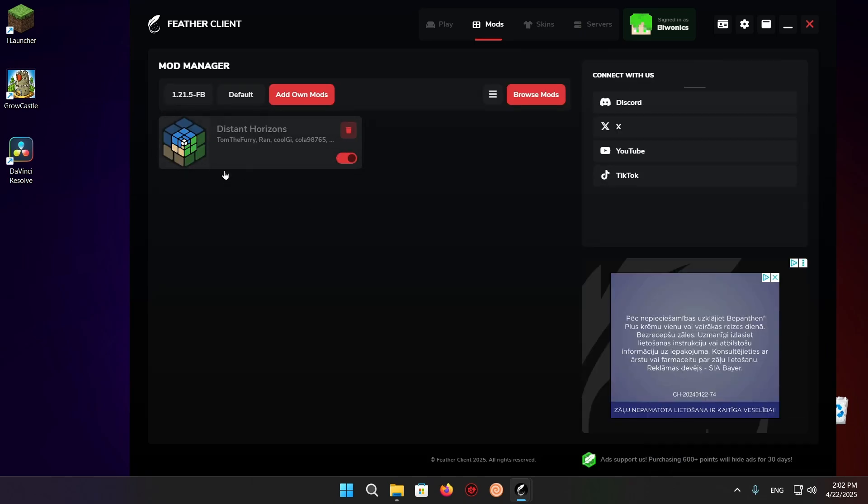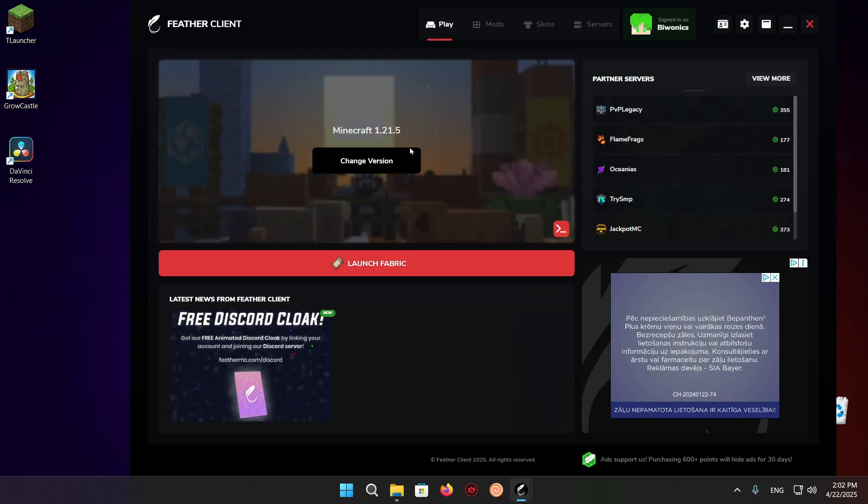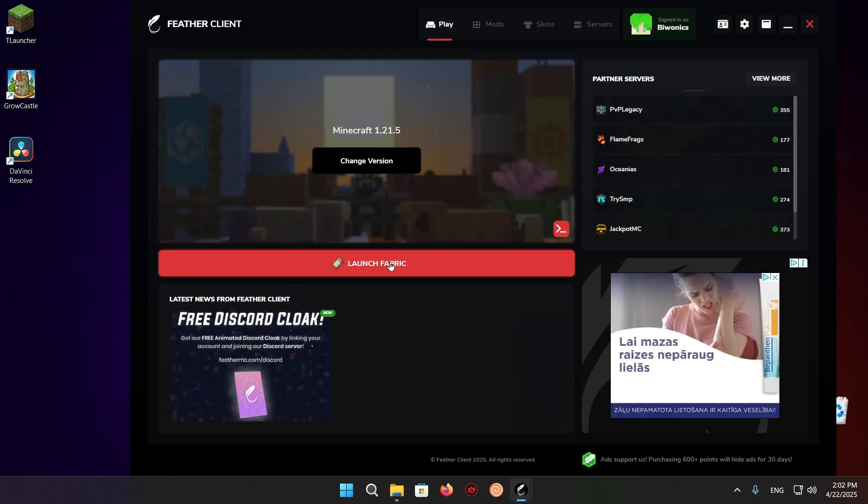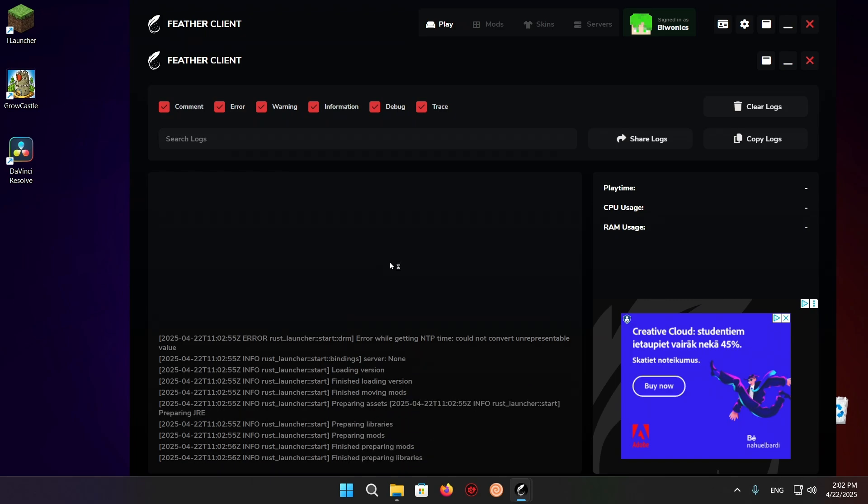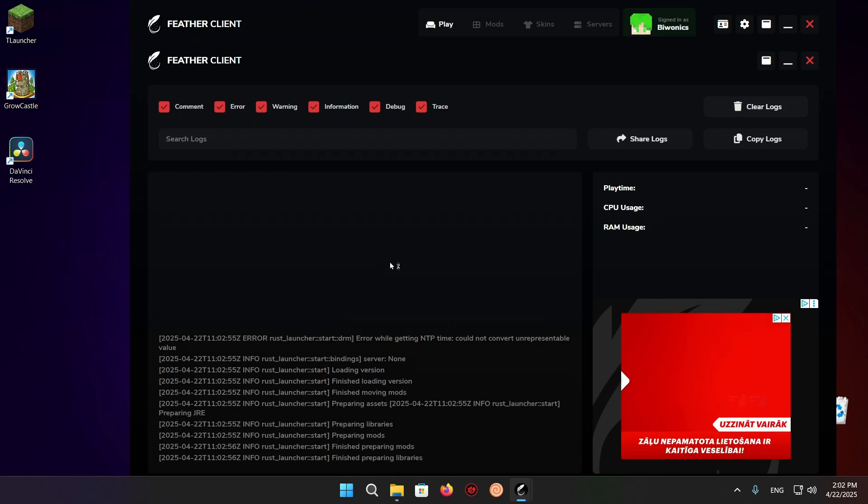What we should now be able to do is go over to play, make sure we have the right version, and just click on launch fabric. There's no reason for this to not work.